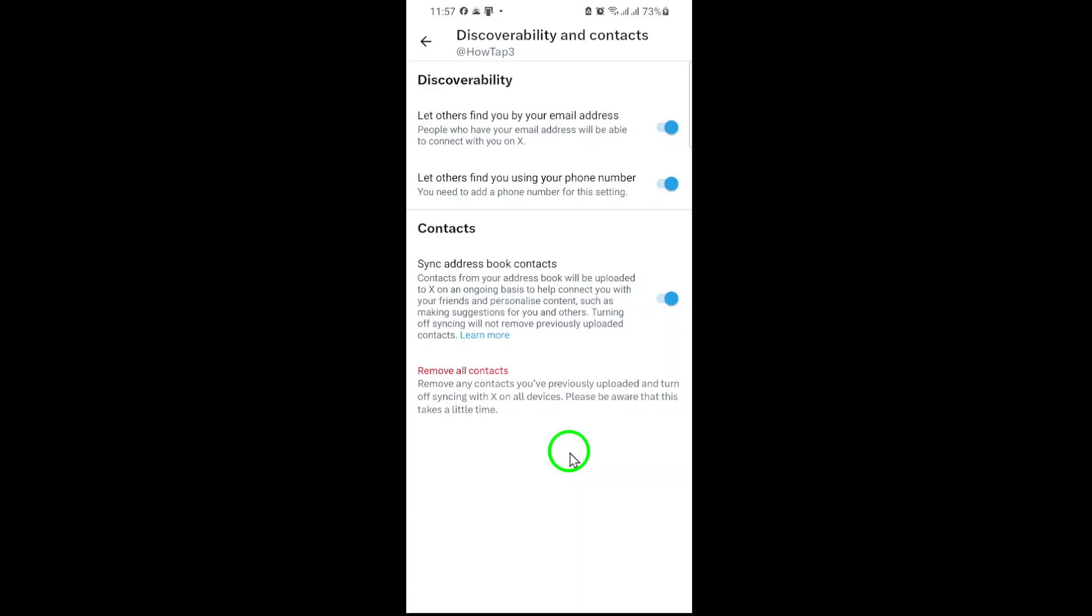Once enabled, X will periodically update your synced contacts. If you add new numbers or emails to your phone, they'll appear here too. Keep in mind, syncing works both ways. If you remove a contact from your device, X will reflect that change.